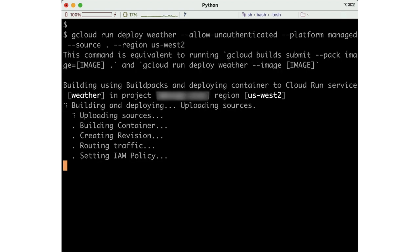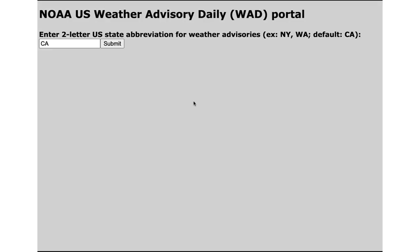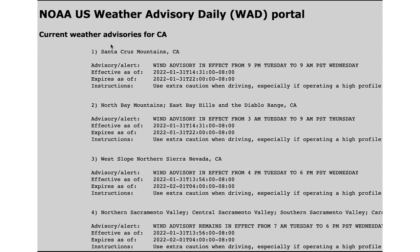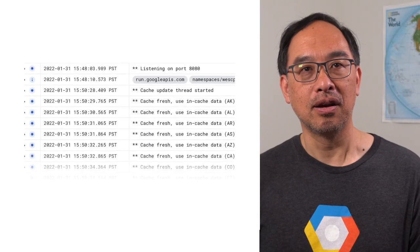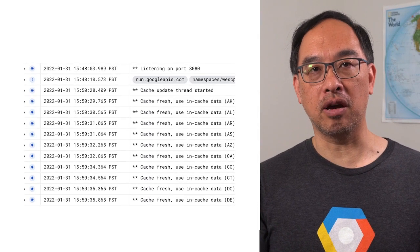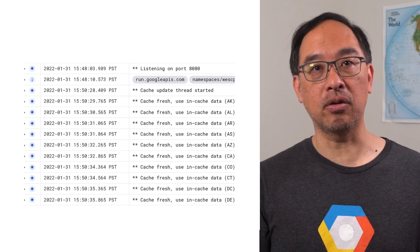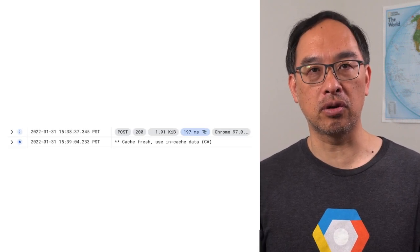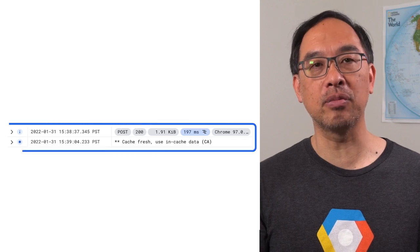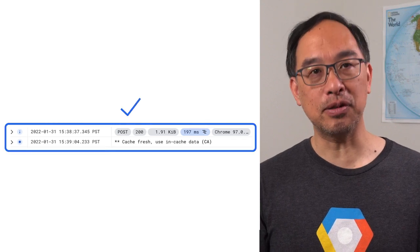Looks like it's done. I'll use the service to get the weather alerts for California now. Looks like we didn't break anything. What do the logs say? Here I see that the cache is being updated for all 50 states outside of any requests. And here I see that the service returned a response and that it was read from the cache. It's working.